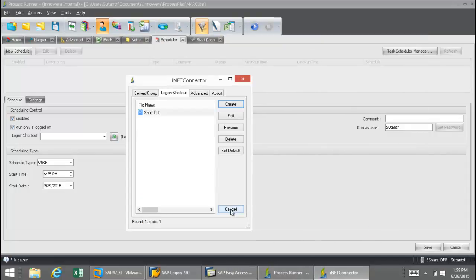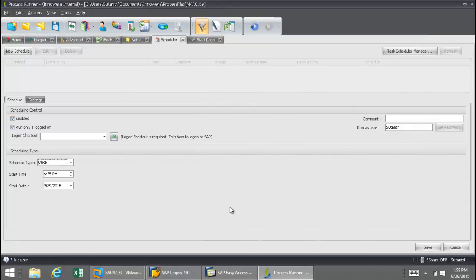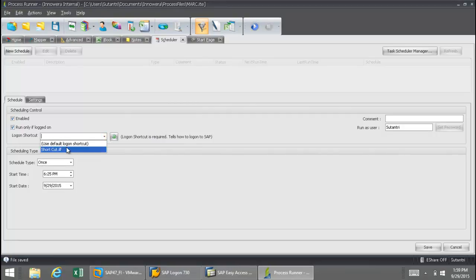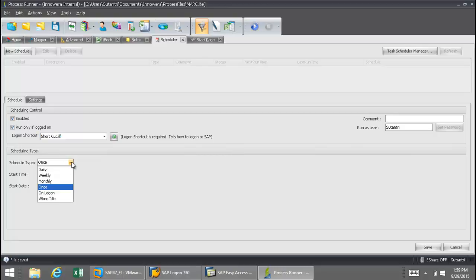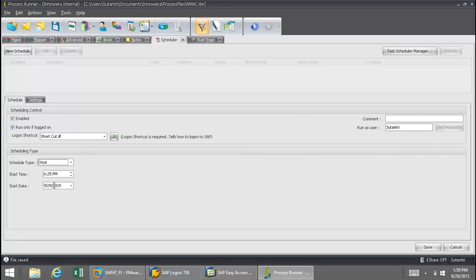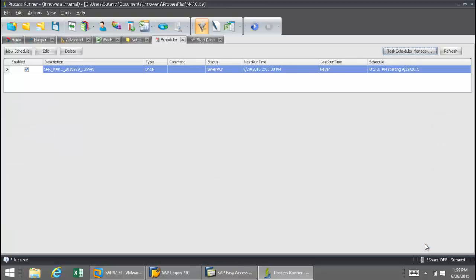And now that I'm done with that shortcut, I'm going to select it here from the drop-down. Now I'm going to schedule this just once, but you can see I can schedule it daily, weekly, or monthly. And I also have On Logon or When Idle. And I'm going to select a time so that you'll be able to actually see this work. So I'm going to select 201 here, and I'm going to save this.